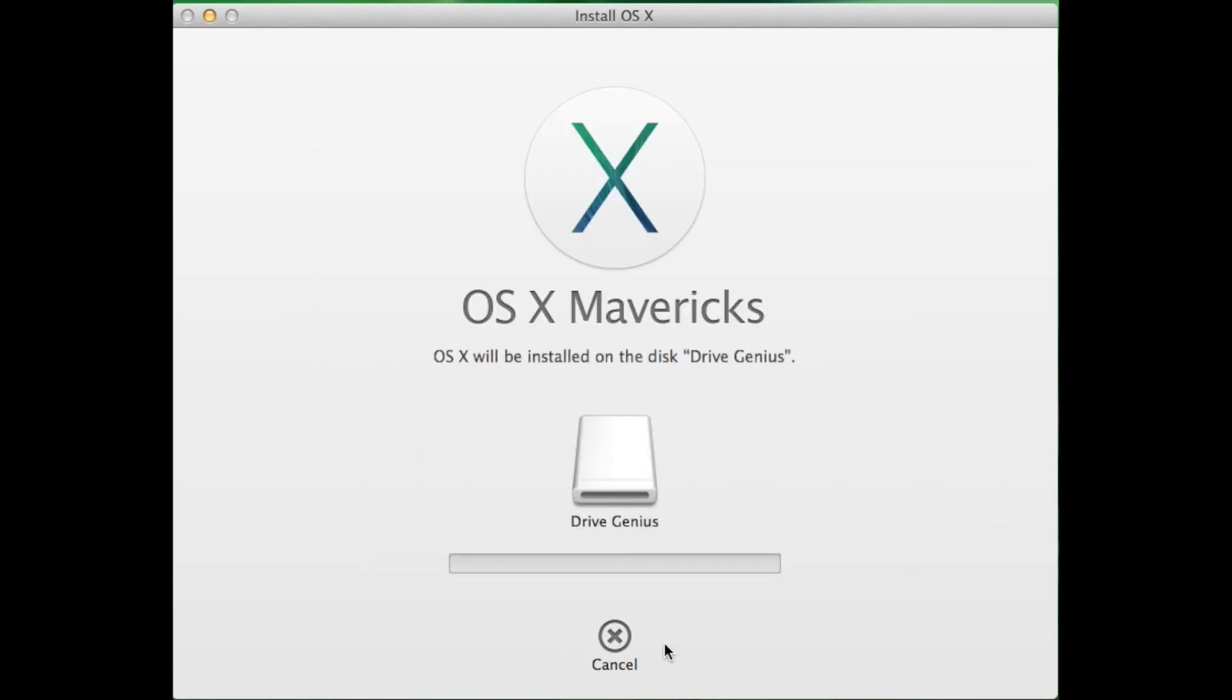Mavericks will begin installing on your DriveGenius disk and your computer will then restart after it is completed.